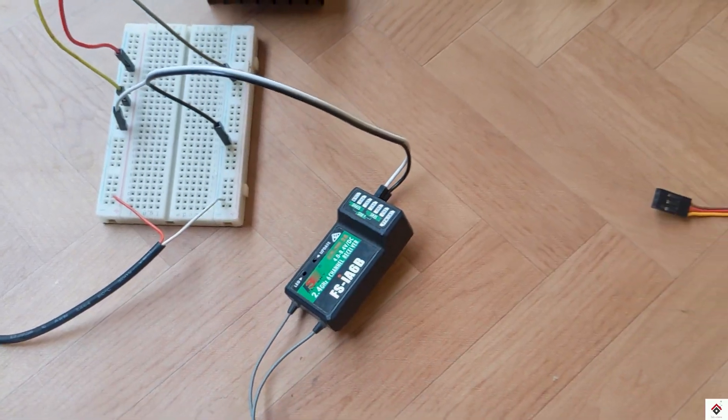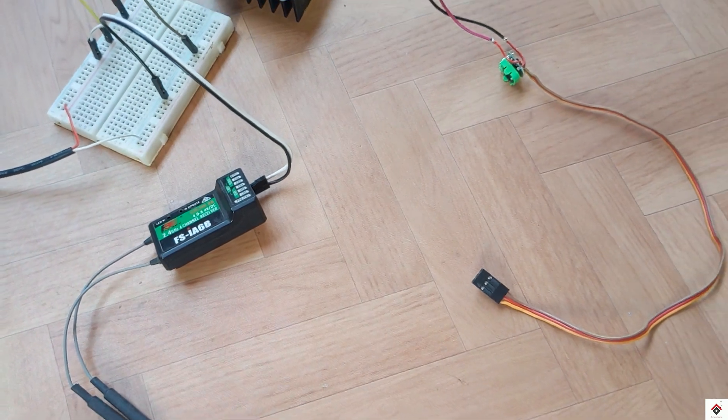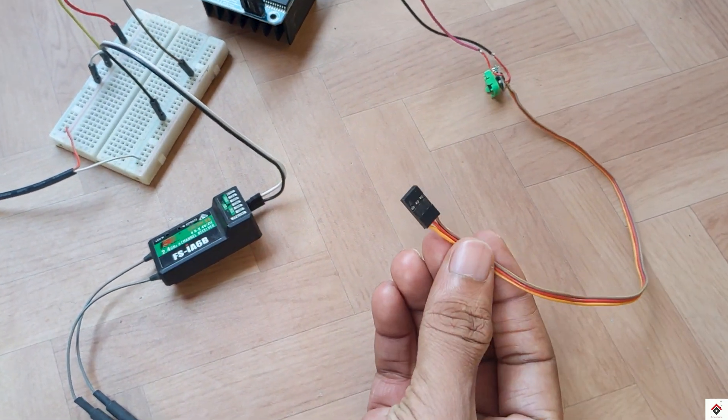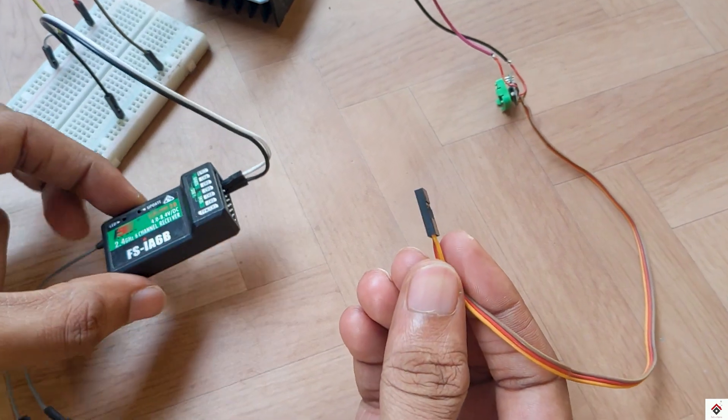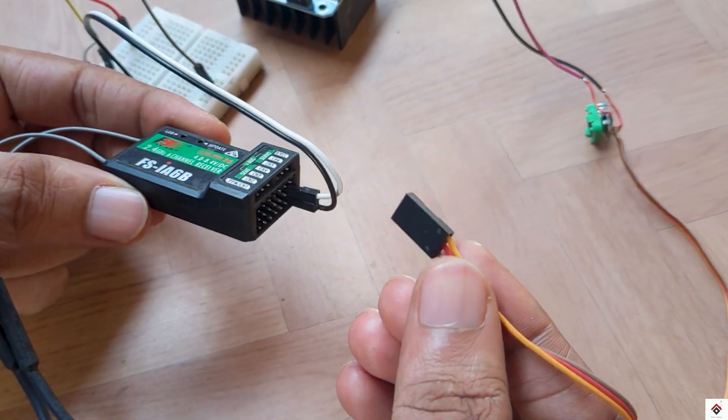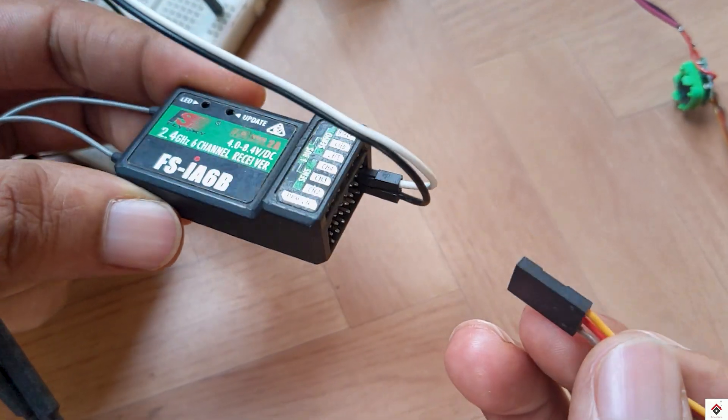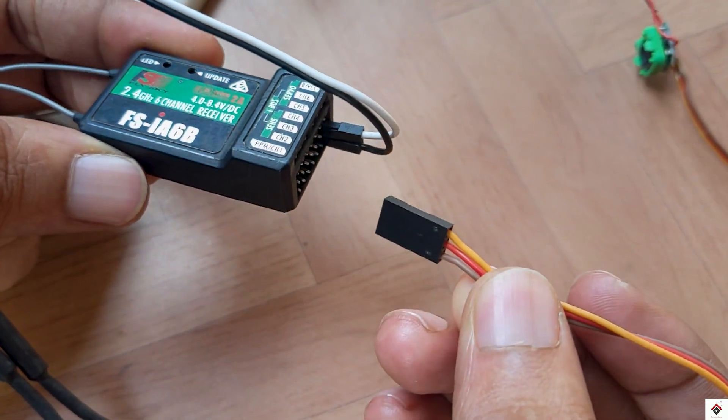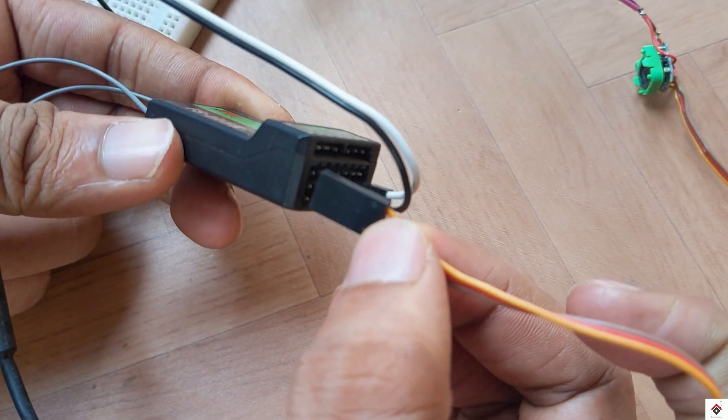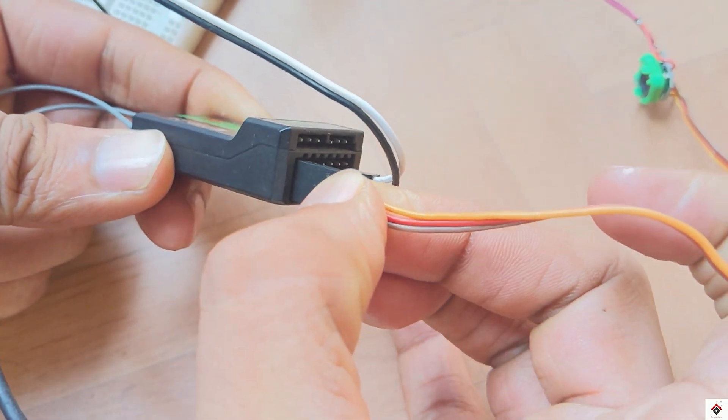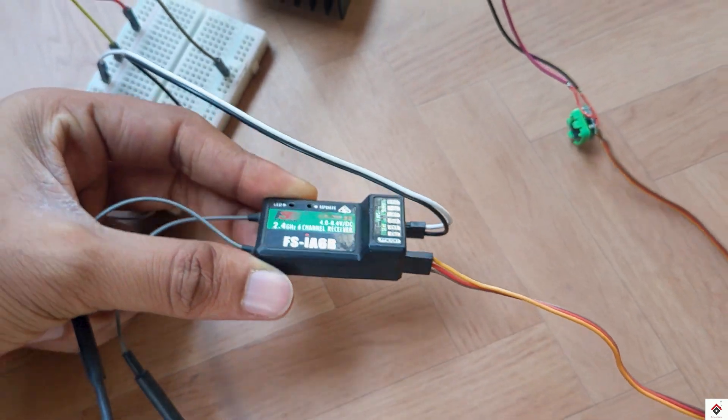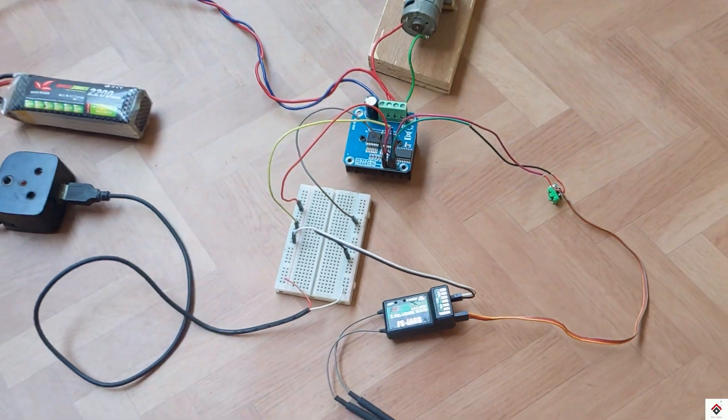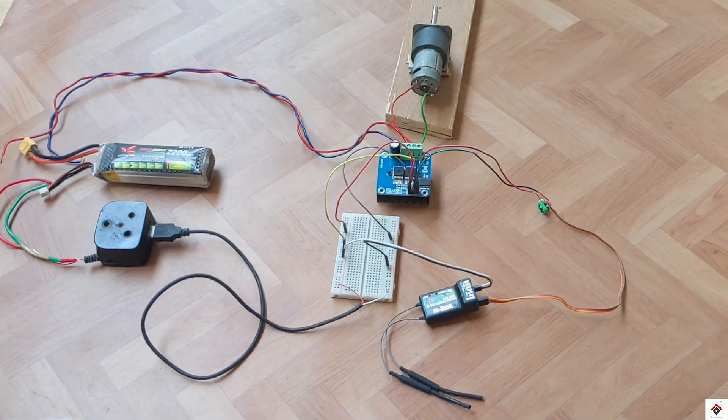And finally this servo connector should be connected to the receiver outputs. I'm connecting to channel 1. This can be connected to any channel based on your requirements. Here the signal pin which is the orange one should come at the top. The brown wire should go to the bottom. That's all the connections.